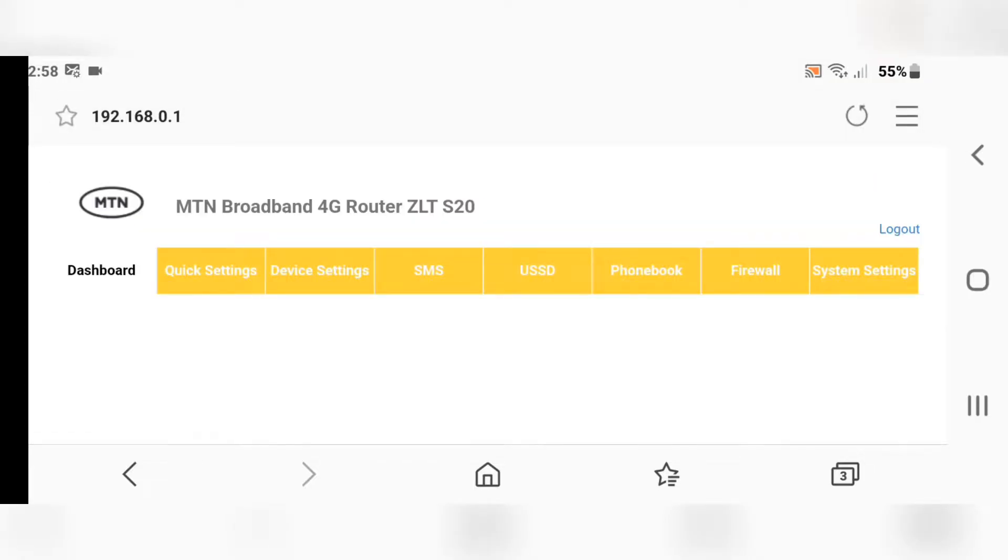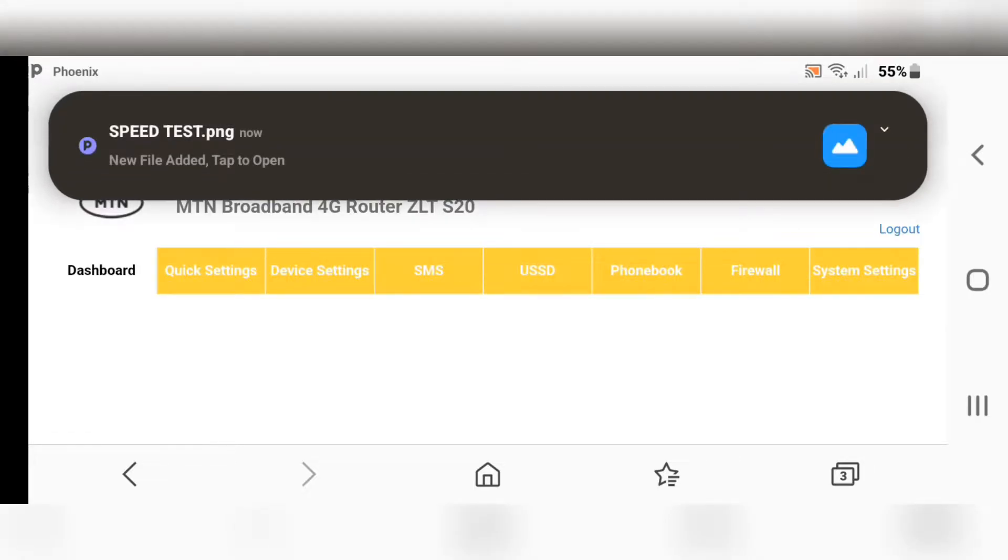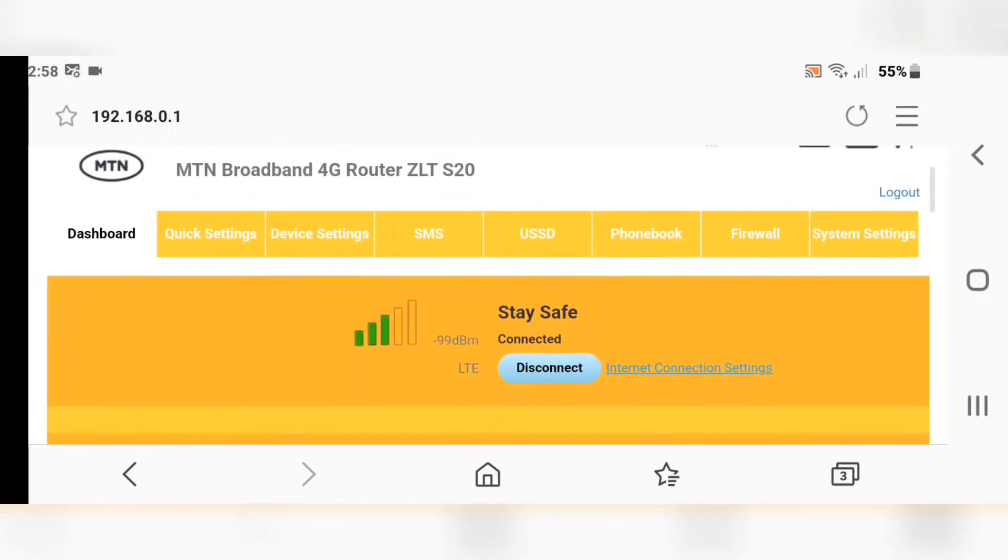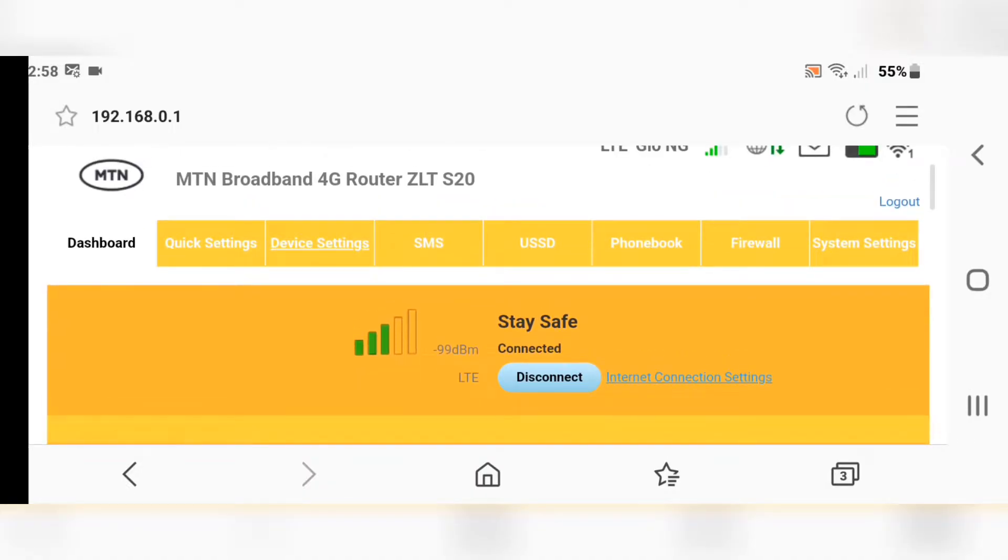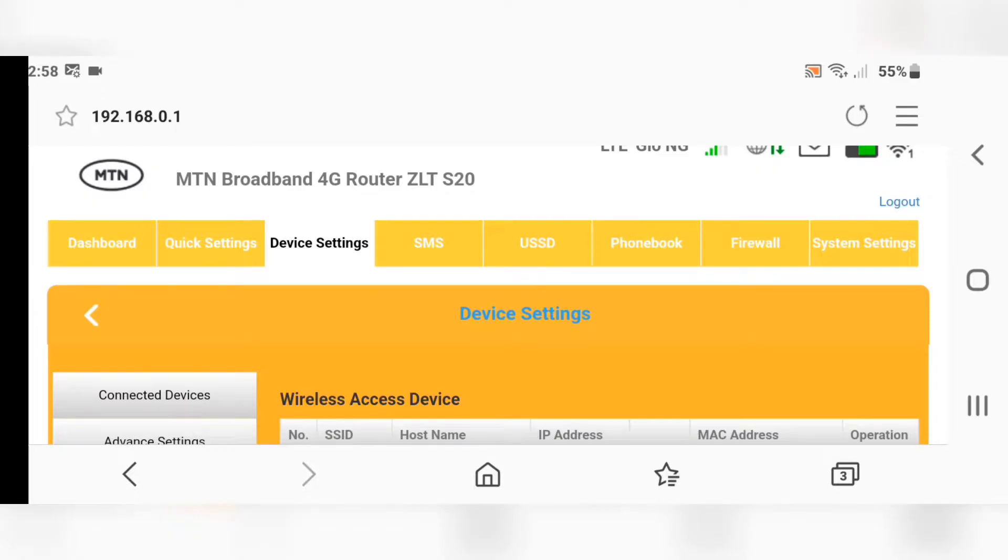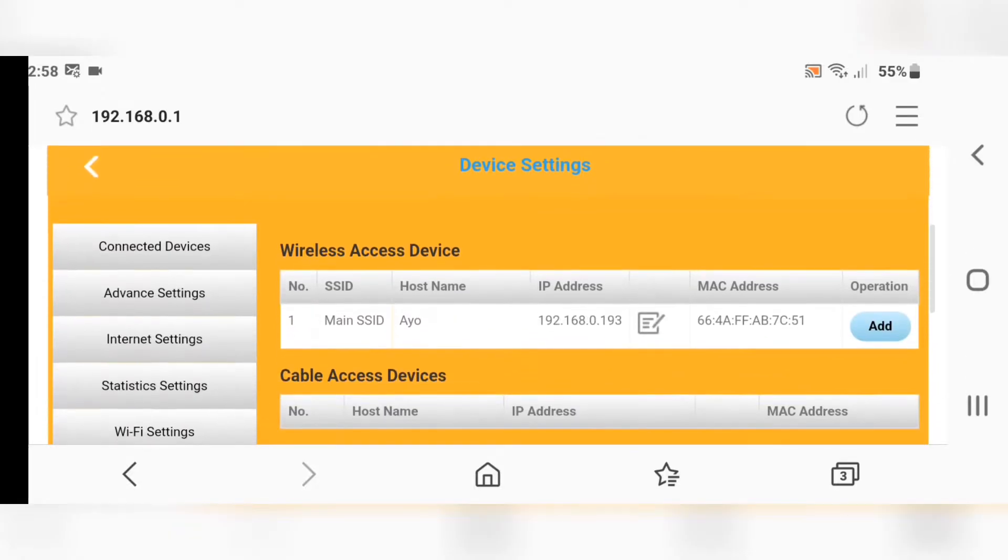Immediately you are logged in, go back to your router and insert the SIM you want to use, either Glo, MTN, or Airtel. Insert it to your router, then click on Device Settings.